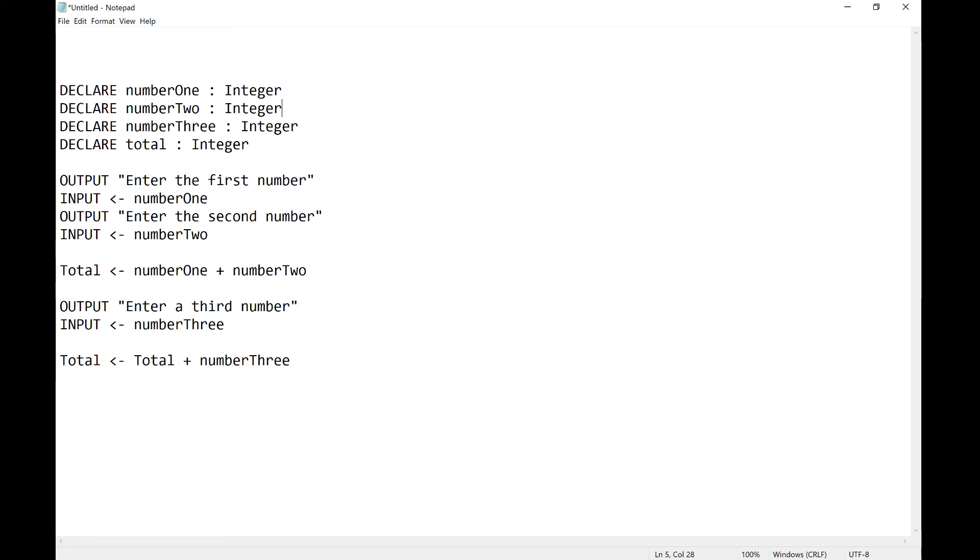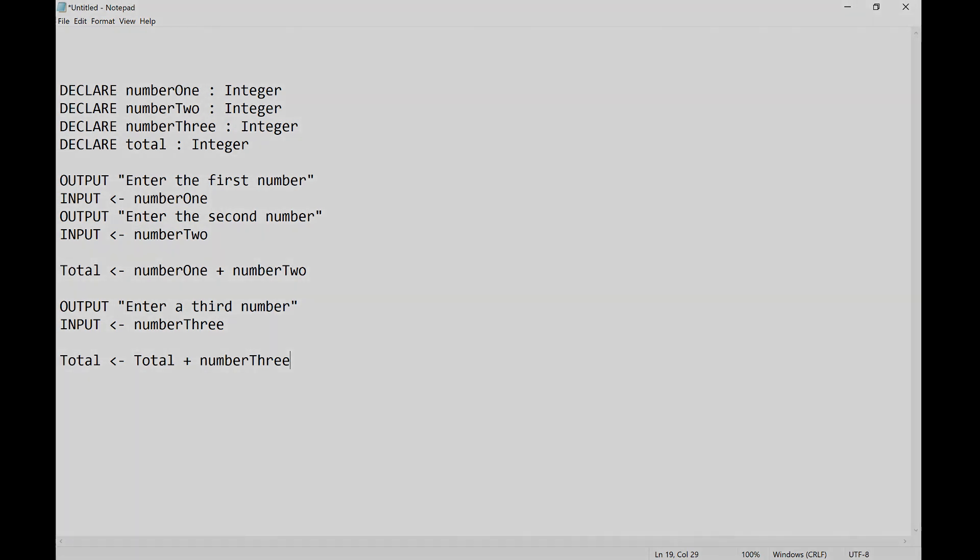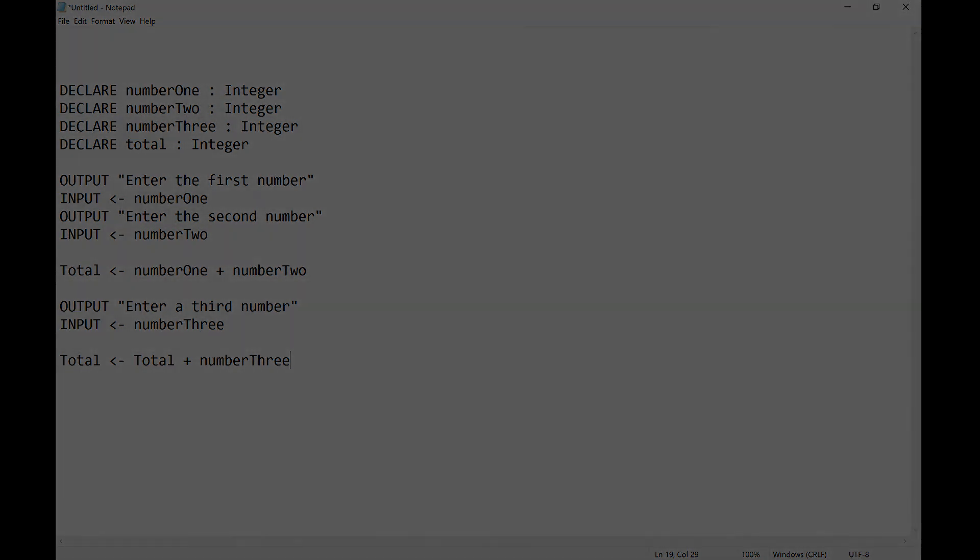So I output the first number there, then input it. I output the second number, input that number. Then I assign total to be numberOne plus numberTwo. Then output enter a third number. I input the third number. Add them all up and this would eventually or essentially add up three numbers for me. So that is how we can do our input and output with a little bit of mathematics in there for numbers.